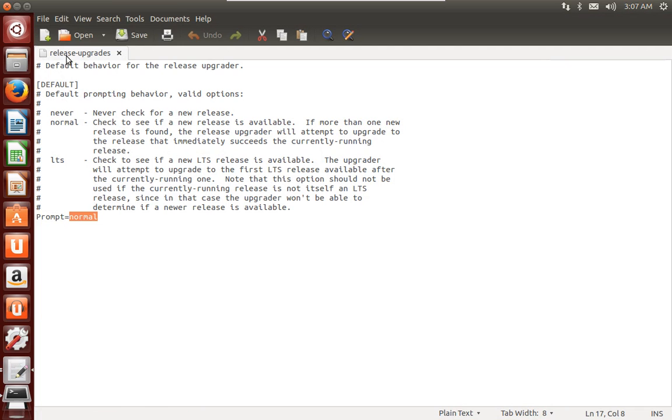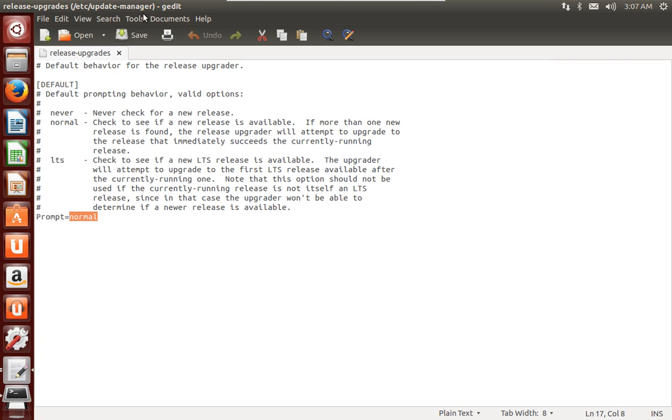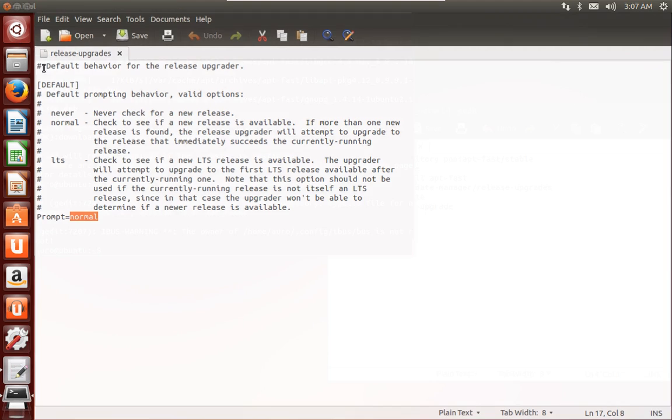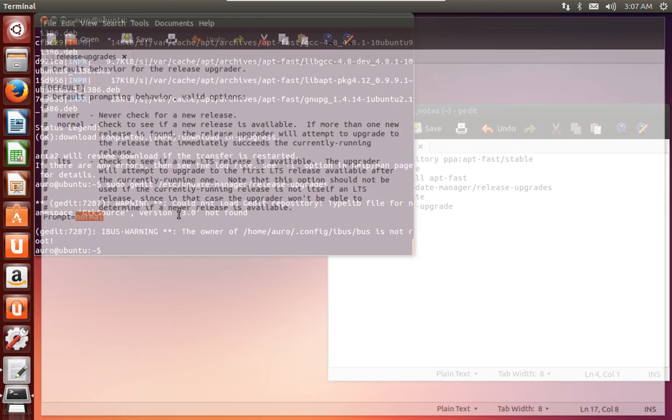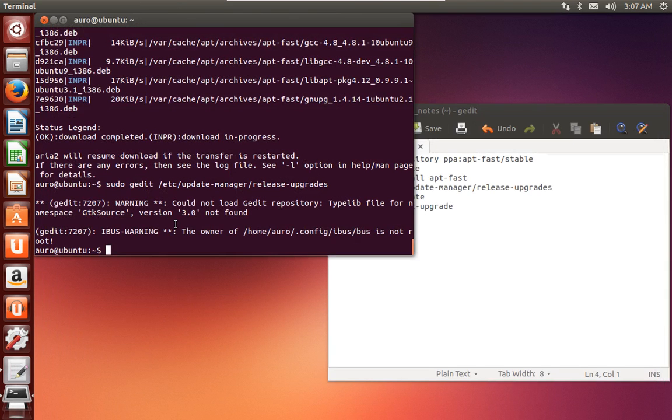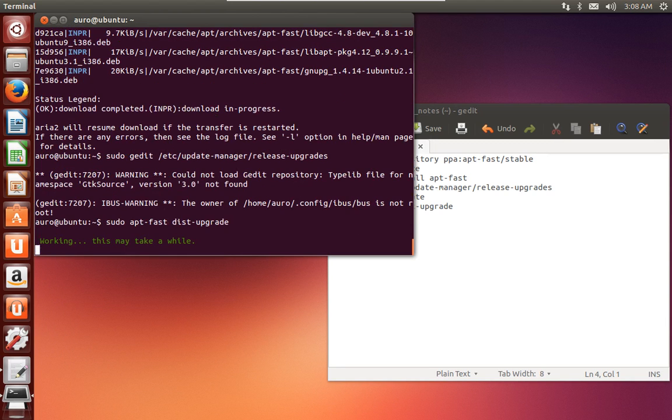And after that you can easily repeat the command which we used. As in here, this is it - run the dist-upgrade with apt-fast and you will definitely get the updates.